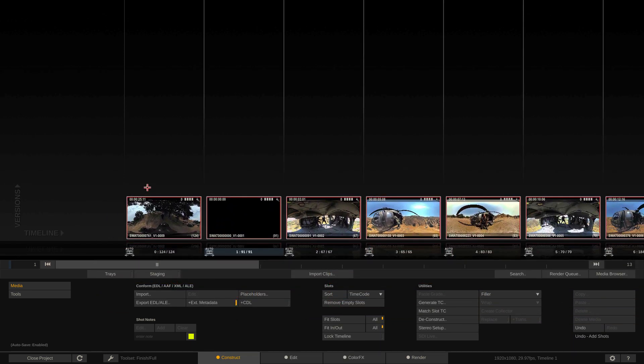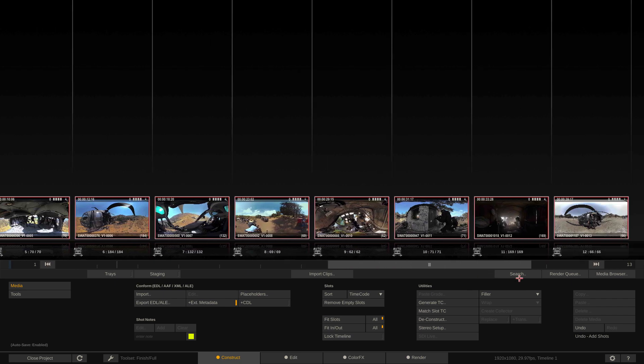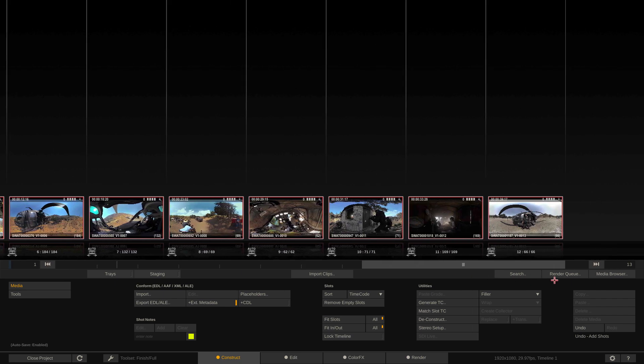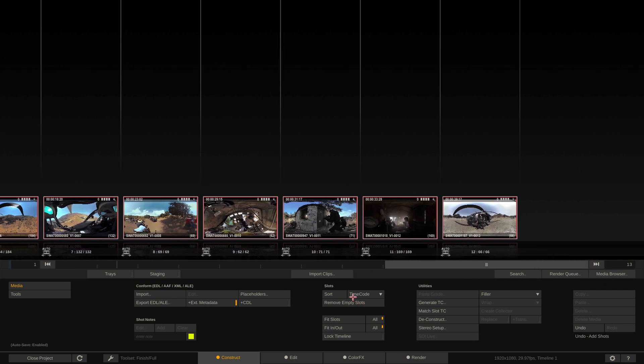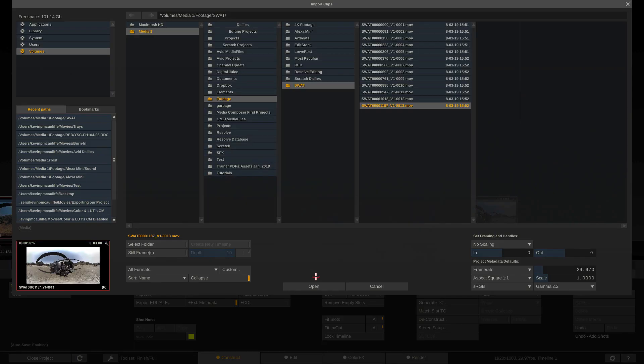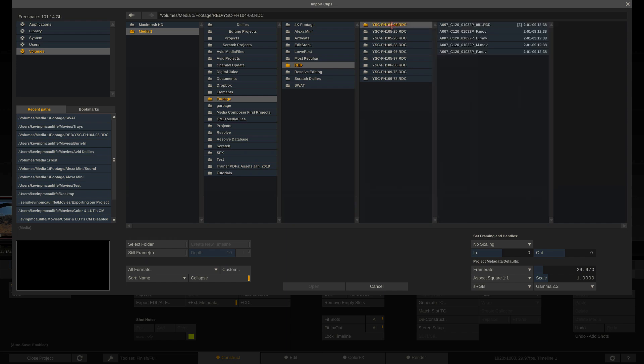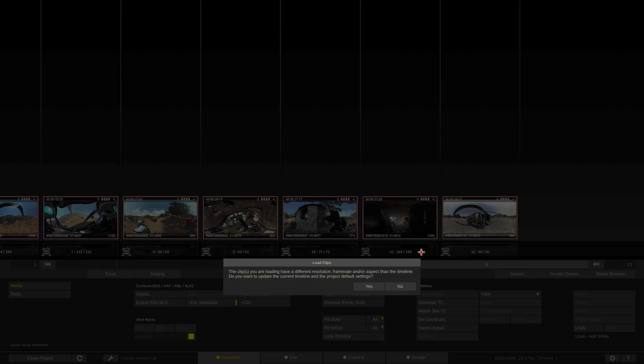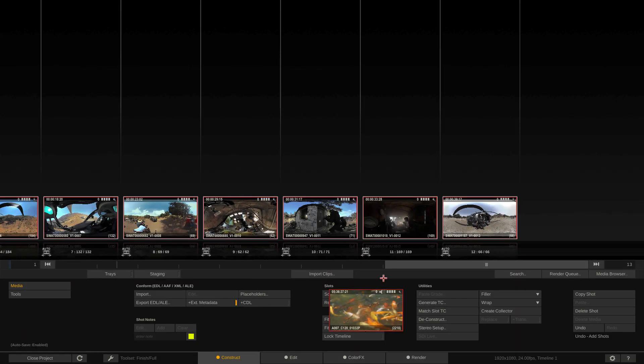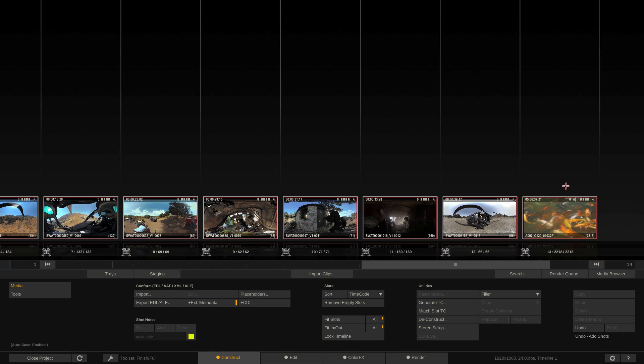Let's step into our trays project. We're just going to say Enter. Let's import some media to work with. I'm going to head to my SWOT footage. I'm going to select all of it. I'm going to say Open.